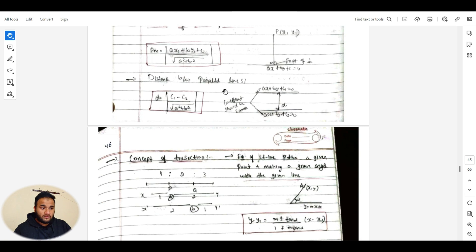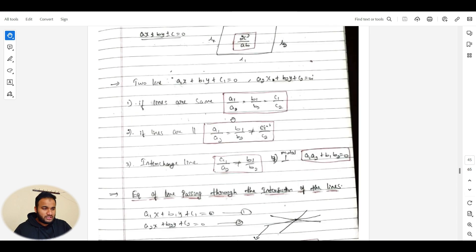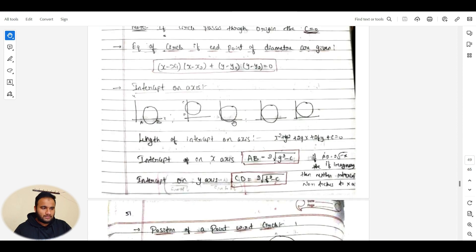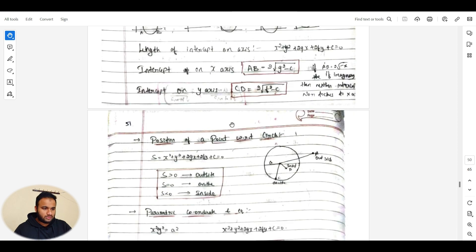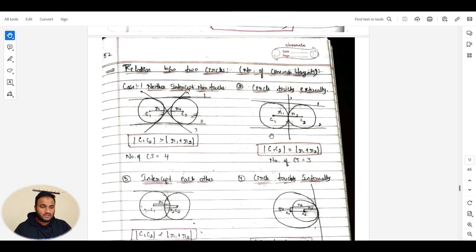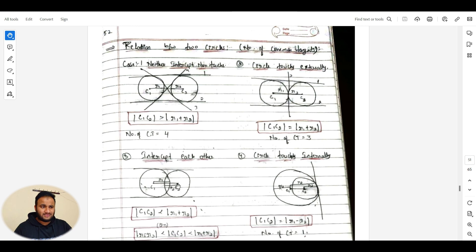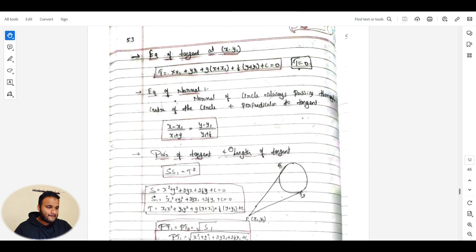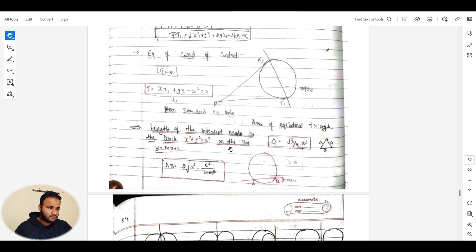Finding the point of intersection of two lines, concurrent lines, and whether given lines are concurrent — there is a determinant method for that. Distance between parallel lines, concept of bisection — detailed last-minute preparation notes are here. For circles, they may ask about the position of a point with respect to the circle (outside, on, or inside), and the relation between two circles — whether intersecting, non-intersecting, touching externally, touching internally, or concentric. The tangent at the center is also covered.